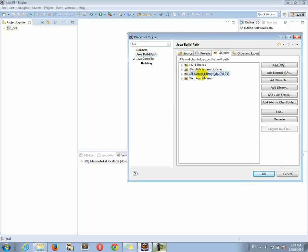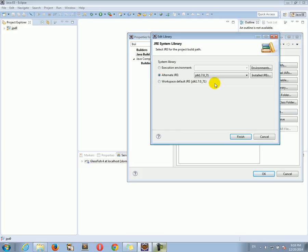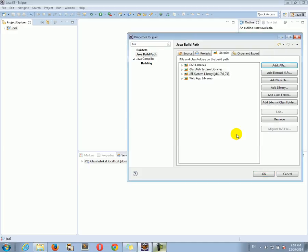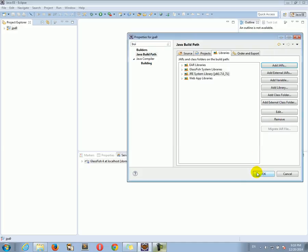you make sure that you have the JRE system library pointing to the JDK that you configured with your own Eclipse, you should be OK. And the project should work.